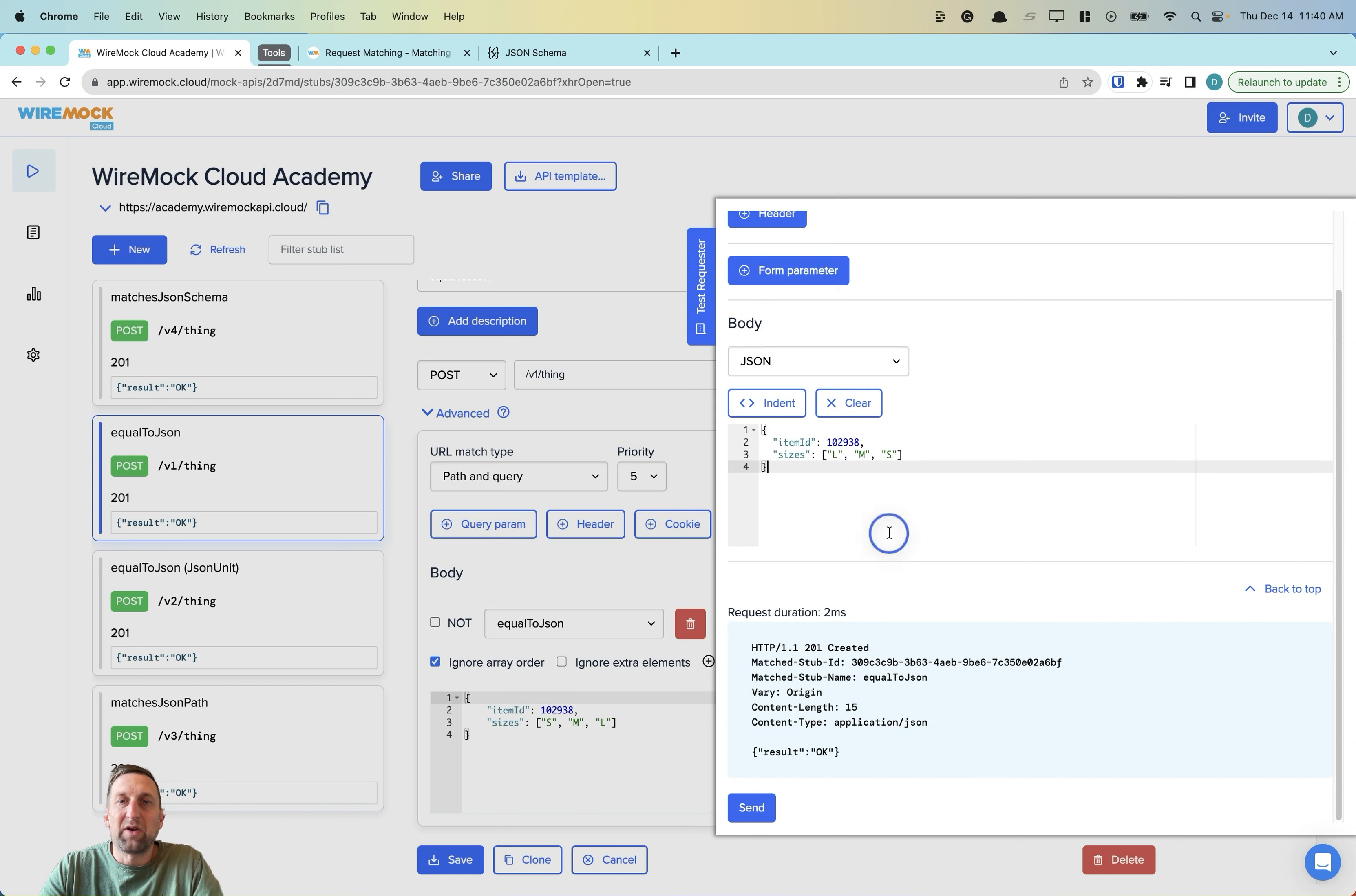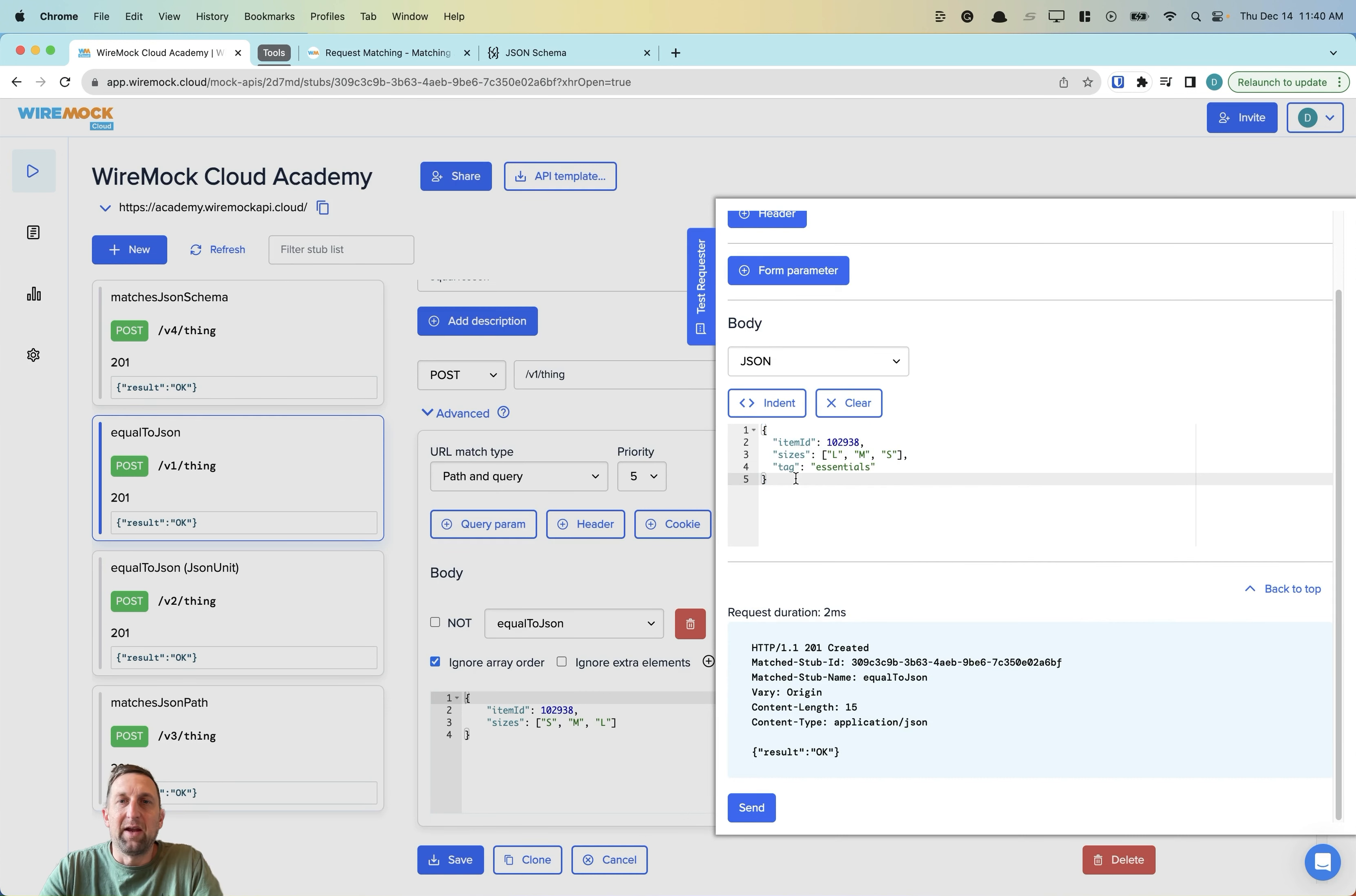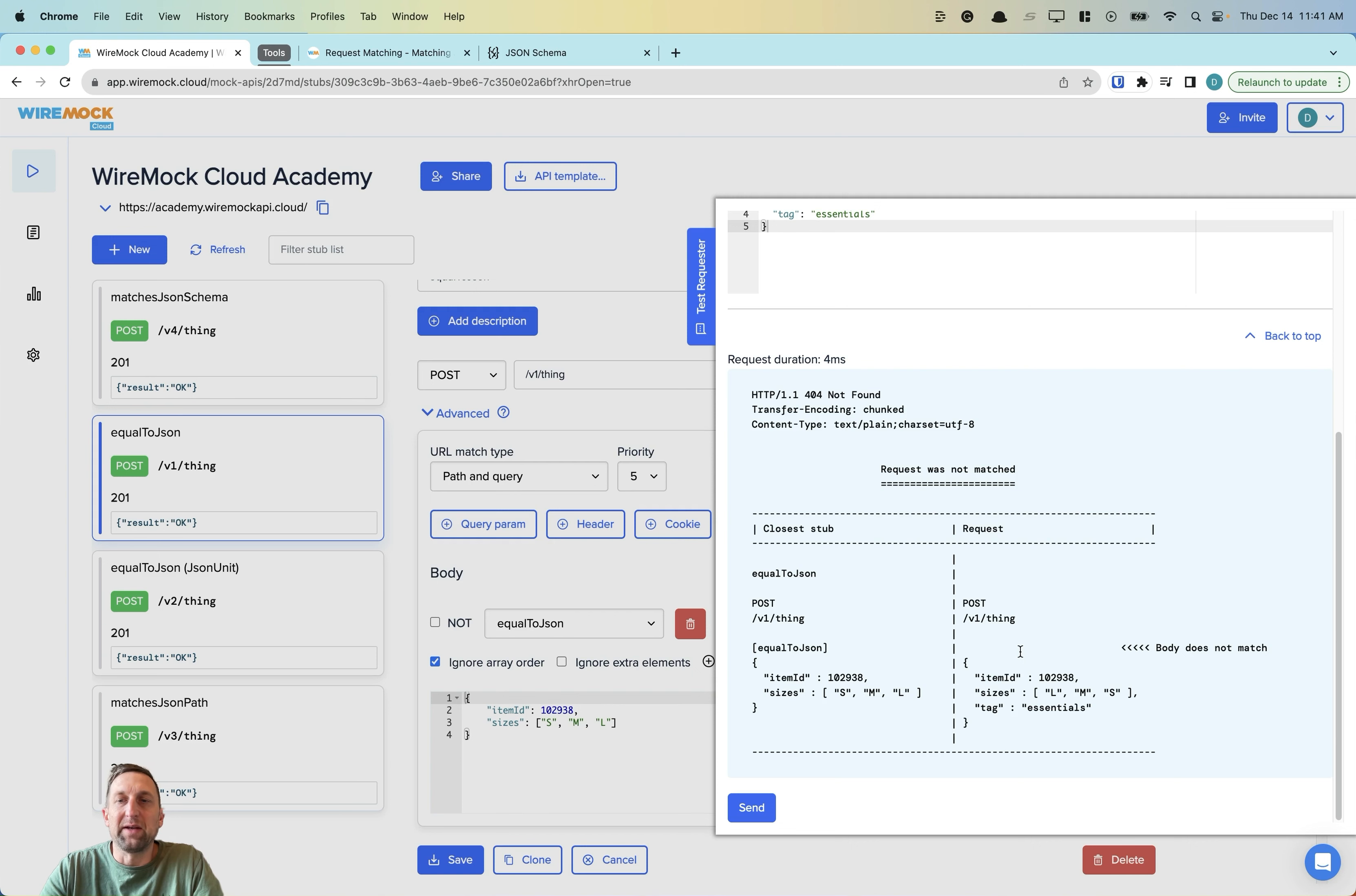Let's try another scenario. Let's add an extra element to our request. And we'll see again, we get a 404 not found. And our message is showing that our body does not match. We have this extra tag element now.